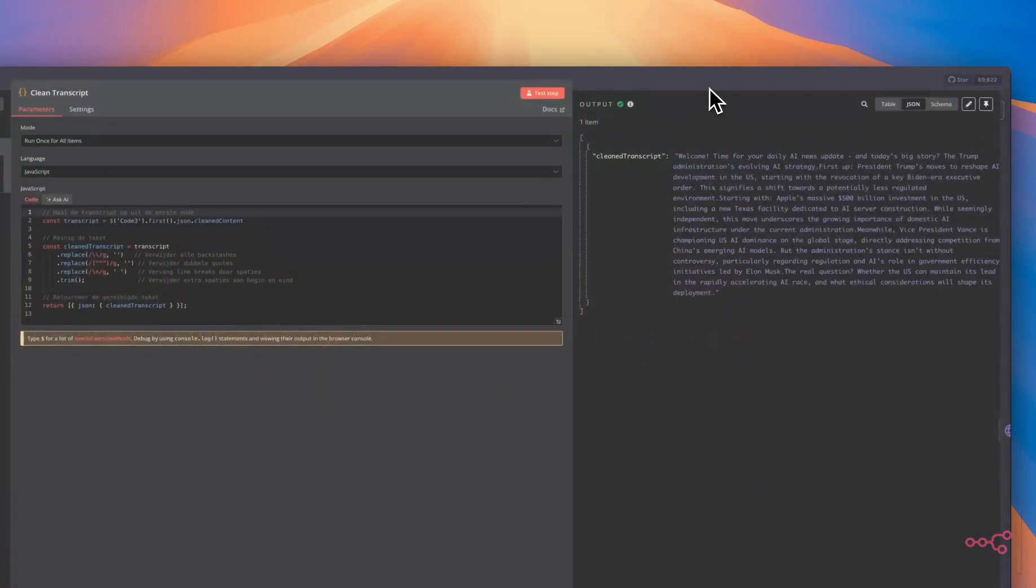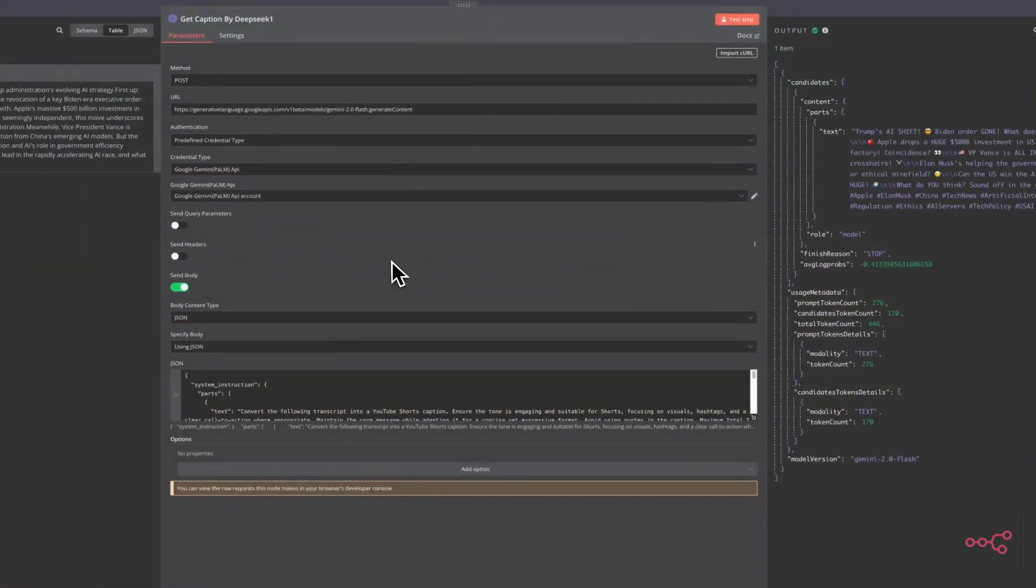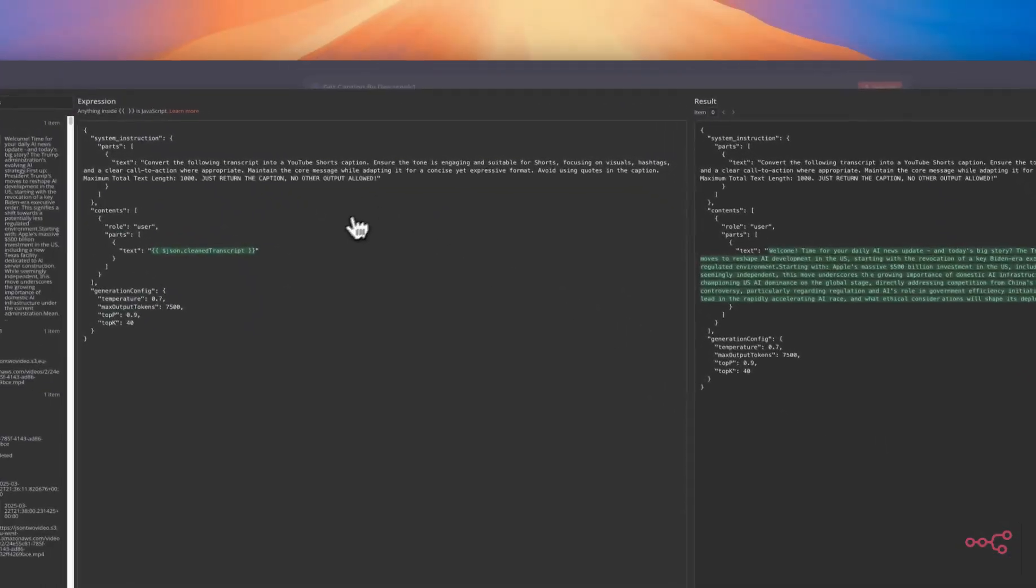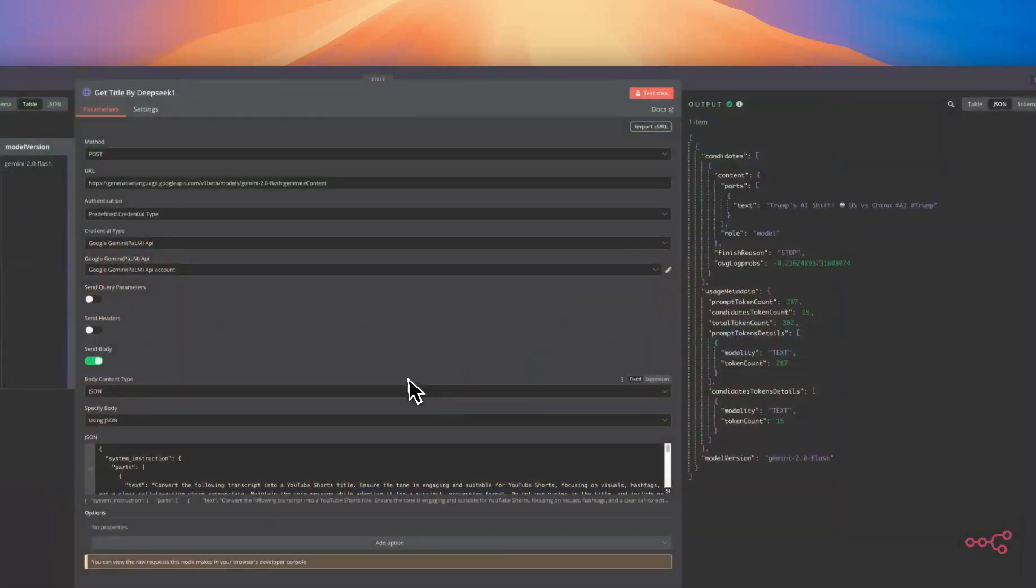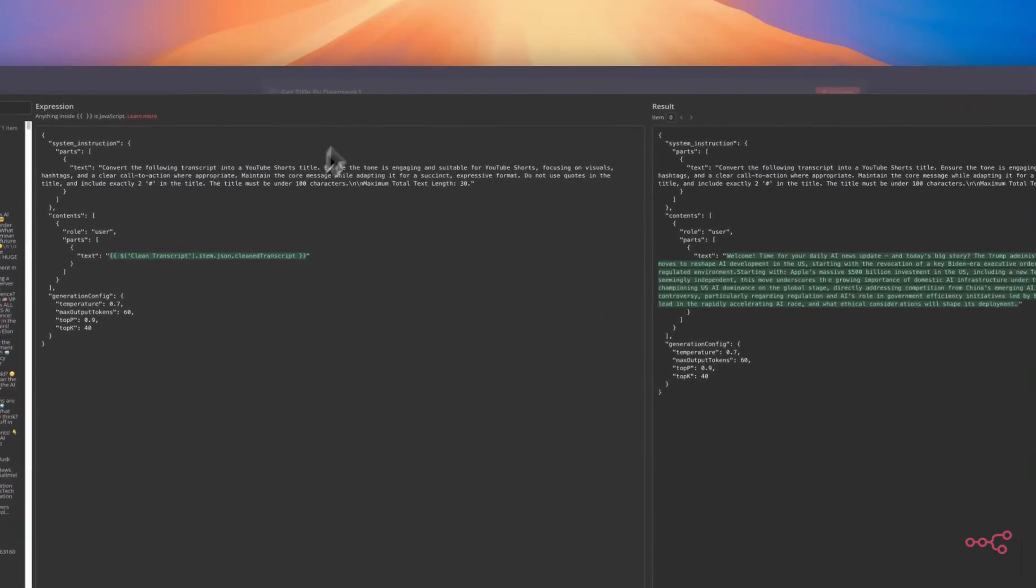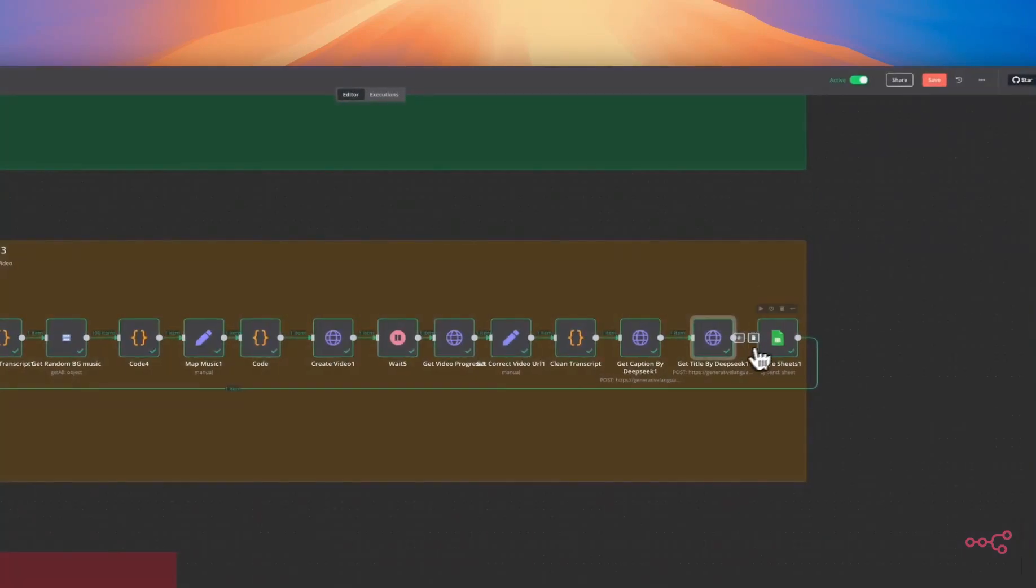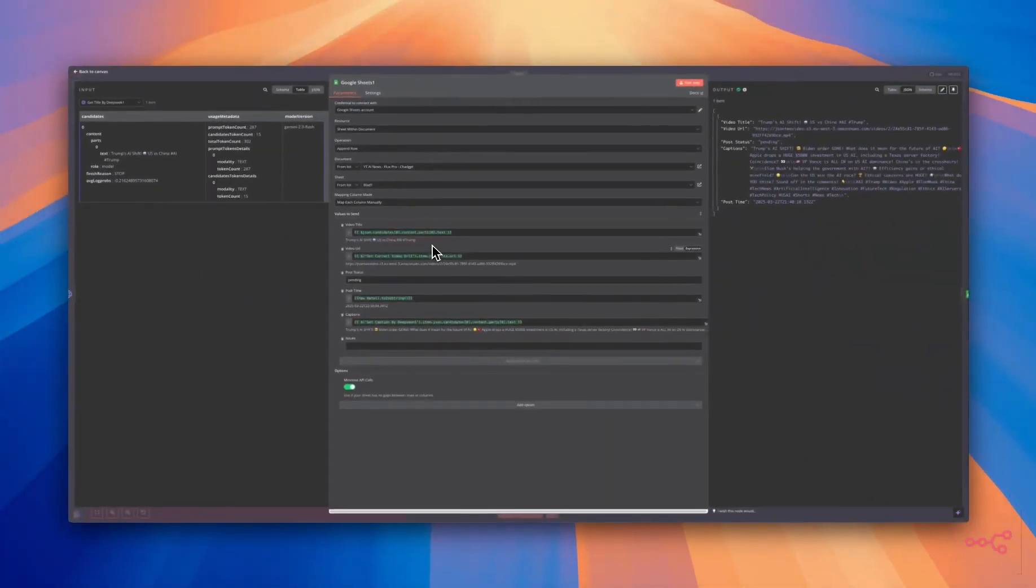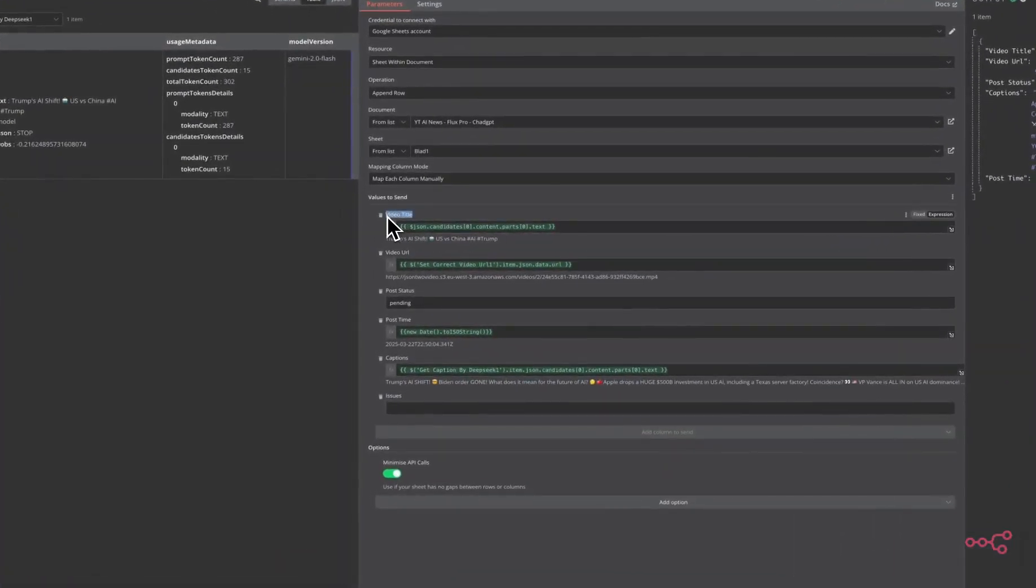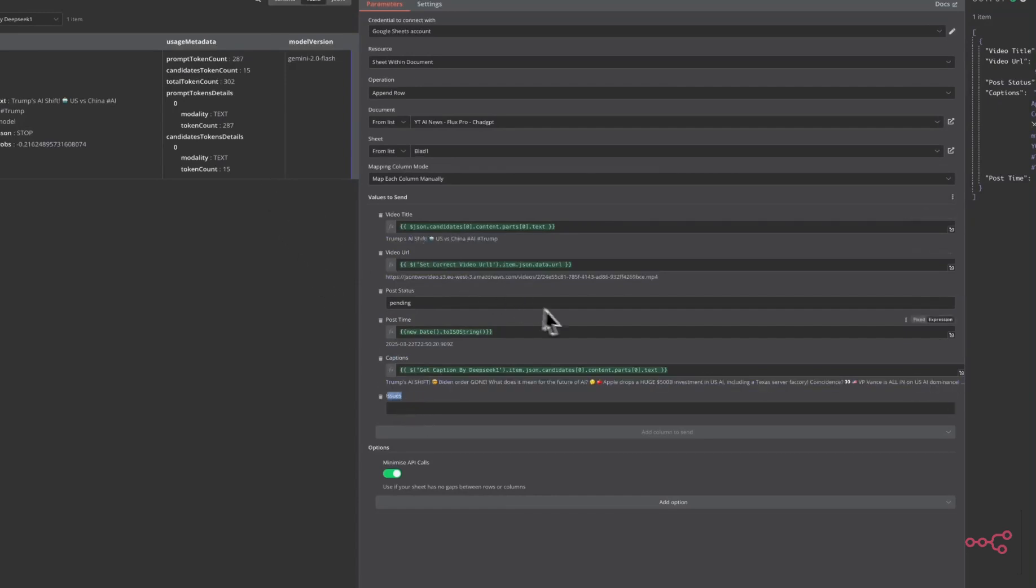We're going to clean the transcript because we're going to feed the transcript to another HTTP request that's going to write the description for the YouTube video. That's with this prompt and this is the output. Then we're going to feed the description to this AI HTTP request to get a title for the video. Then we are going to append the video to our Google Sheets. When you create the Google Sheets you will have to create these headers, video title, video URL, post status, post time, and caption. You can create issues as well but it won't be necessary because this flow will run every day without any issues.